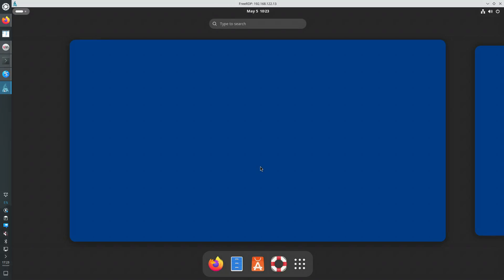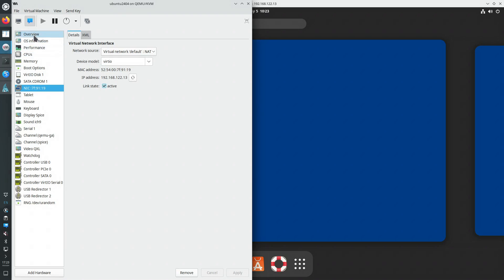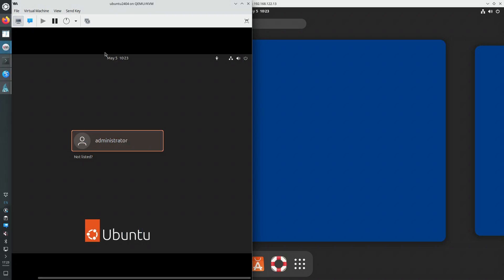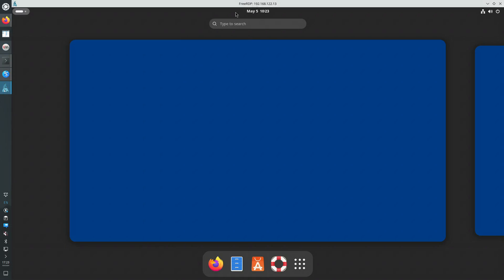And now we're connected to the virtual machine using a graphical user interface connection using the RDP protocol, remote desktop protocol. The server that's running on the Ubuntu 24.04 machine is named XRDP. The client is FreeRDP. There's an executable for X11 which is called xfreerdp, another one for Wayland which is called wlfreerdp.